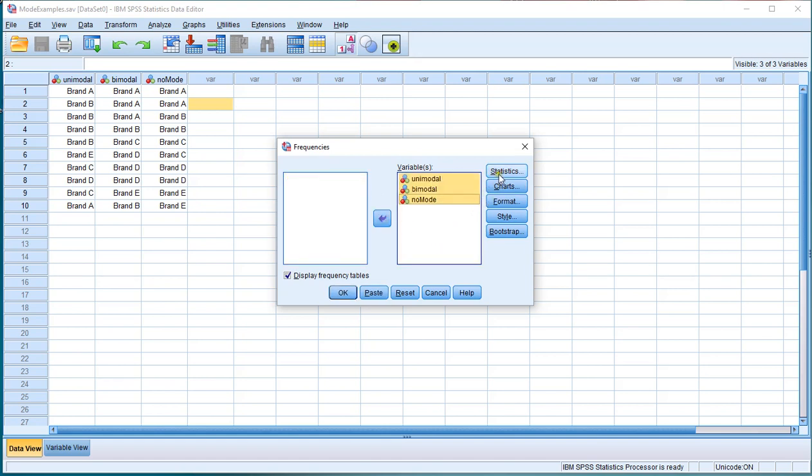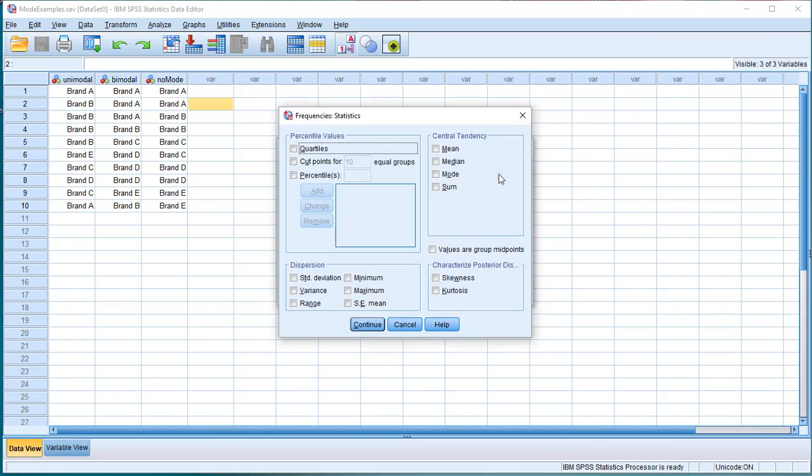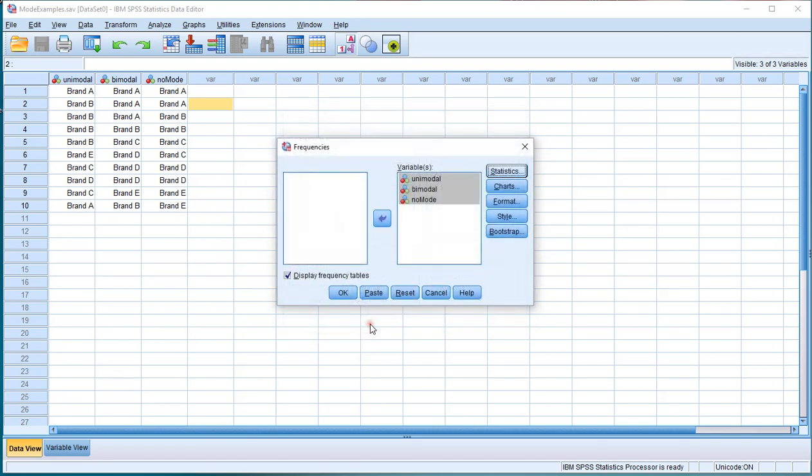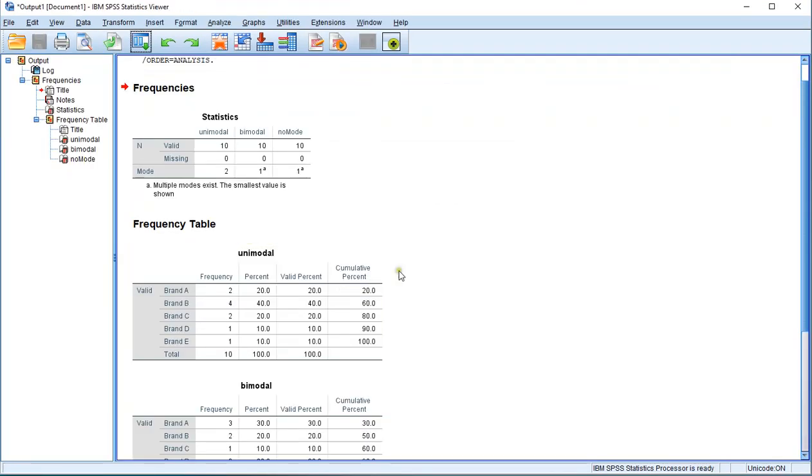Then make sure you click on Statistics and click on Mode. Then click Continue, and make sure the Display Frequency Tables is checked because we might actually need them. Then click OK and you should be getting some output.